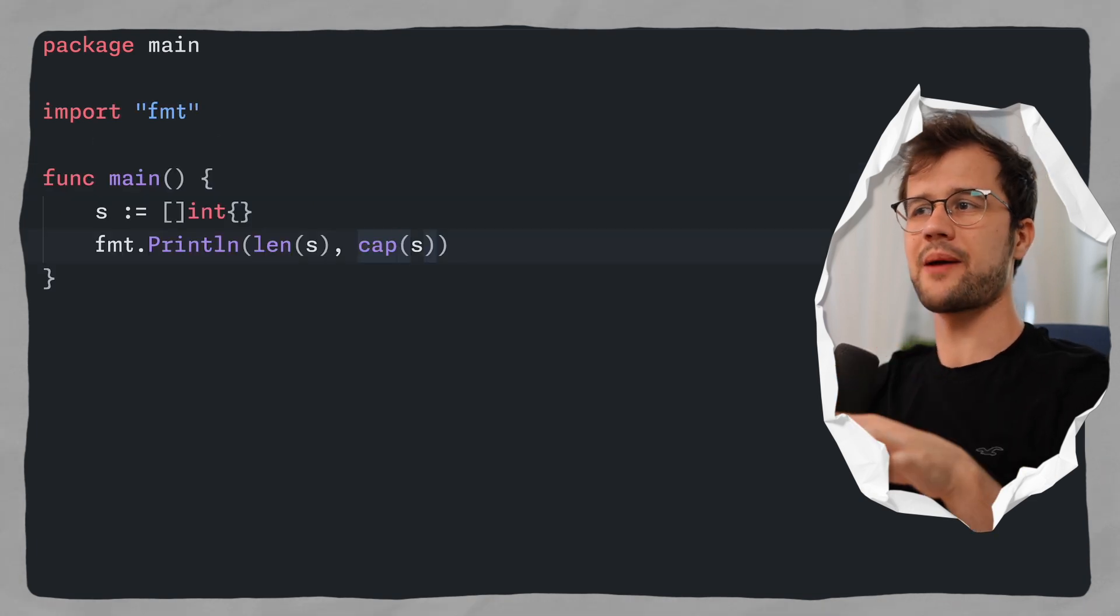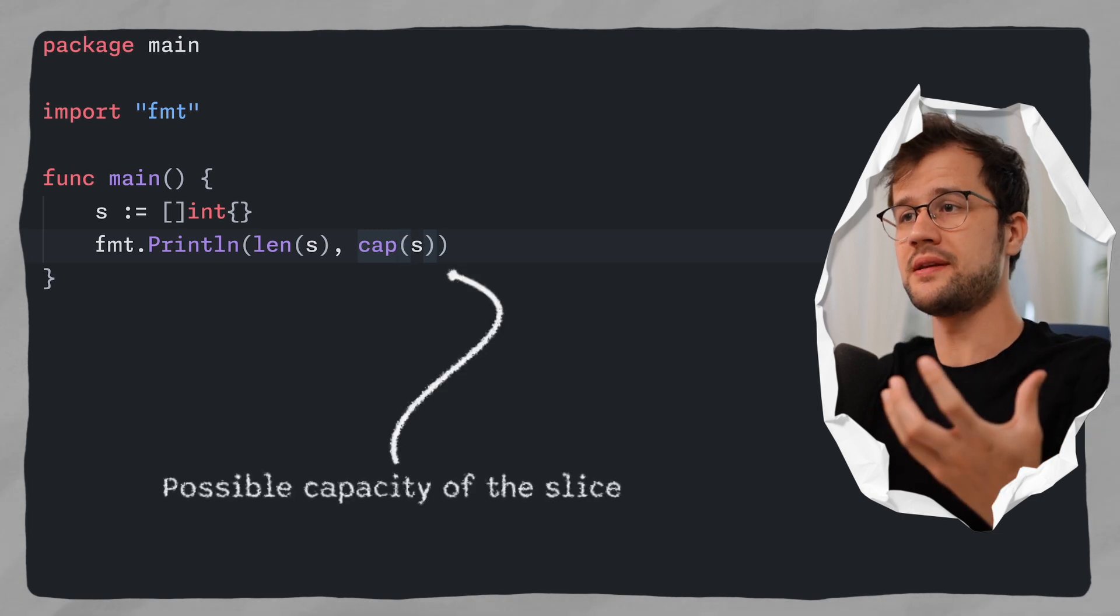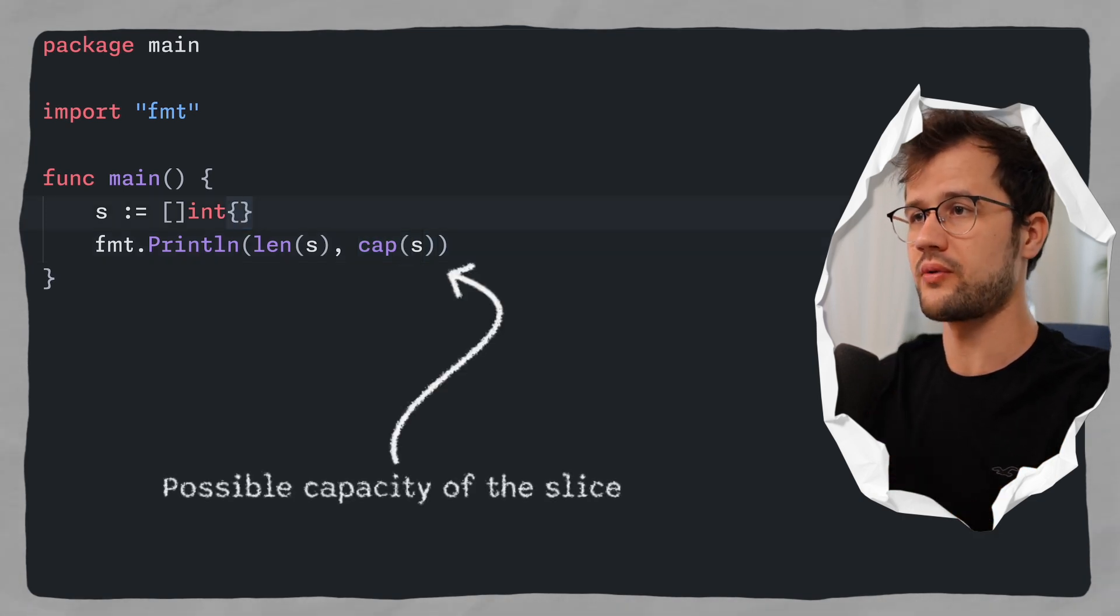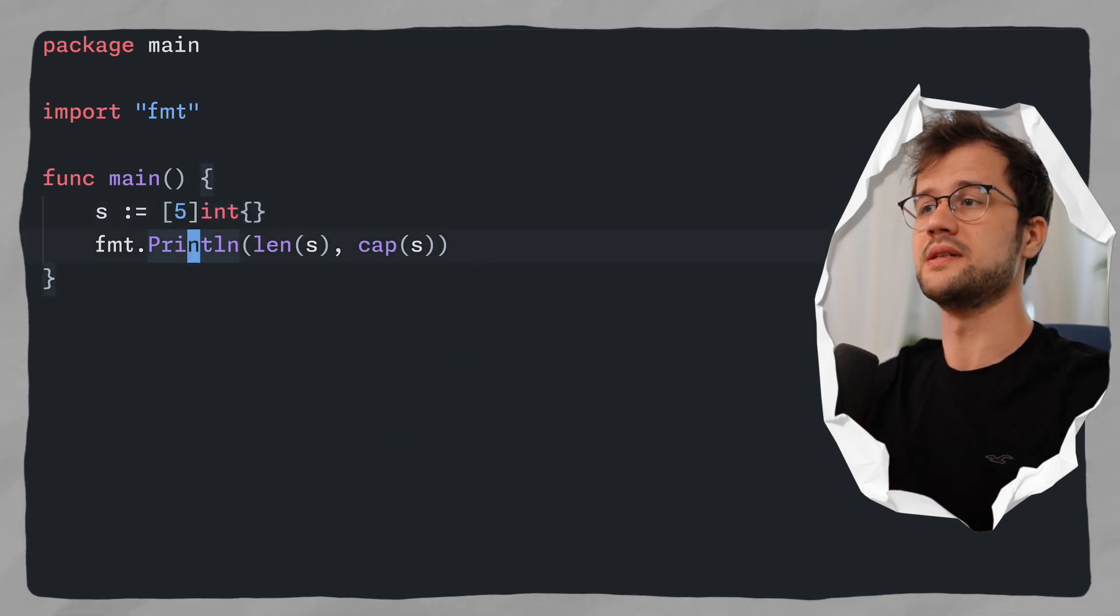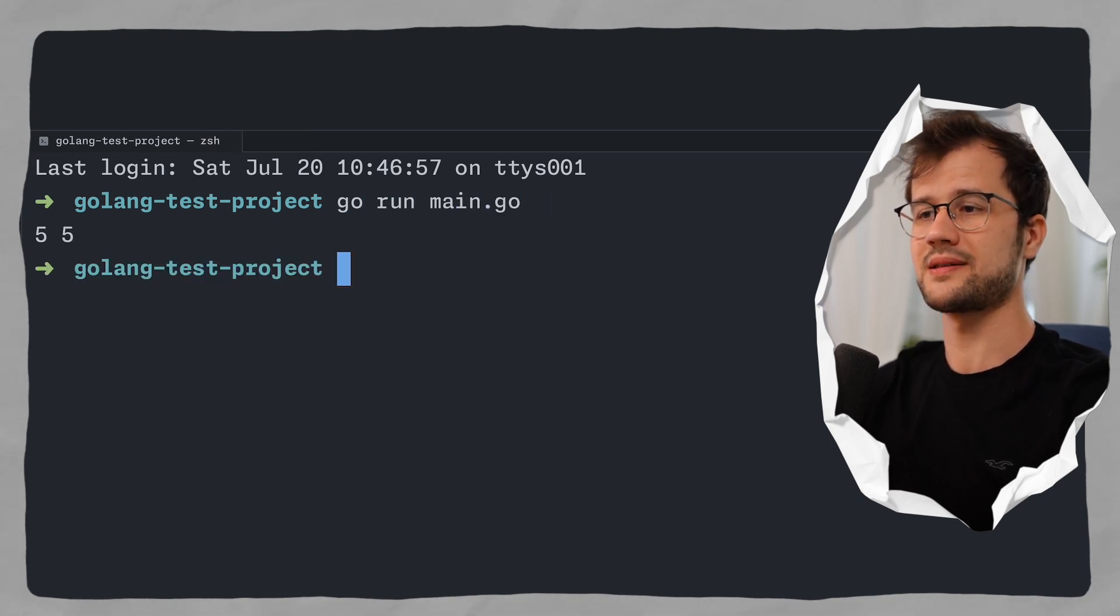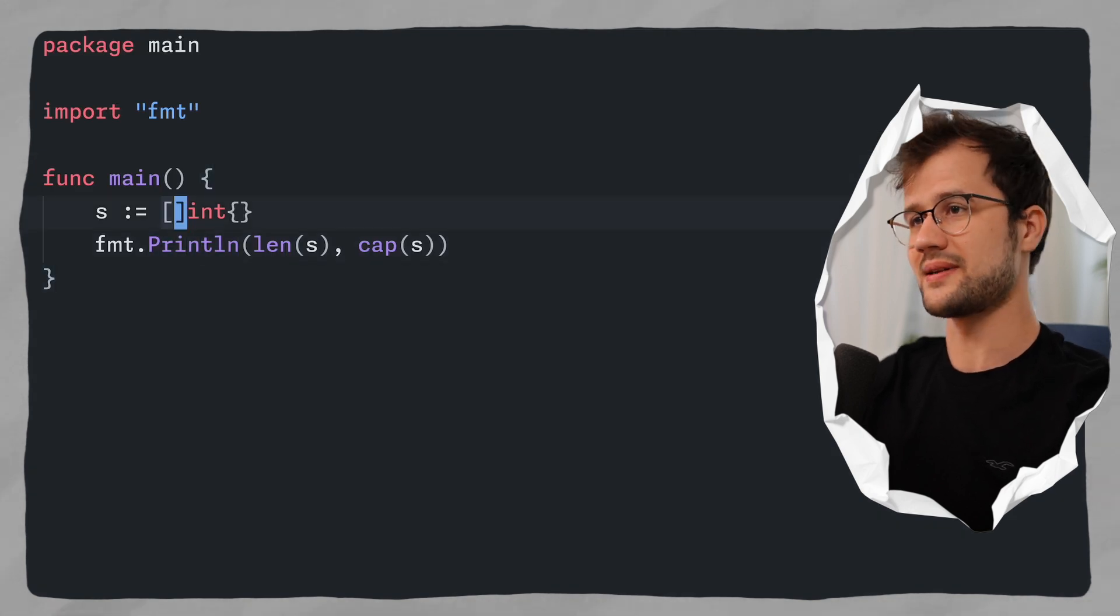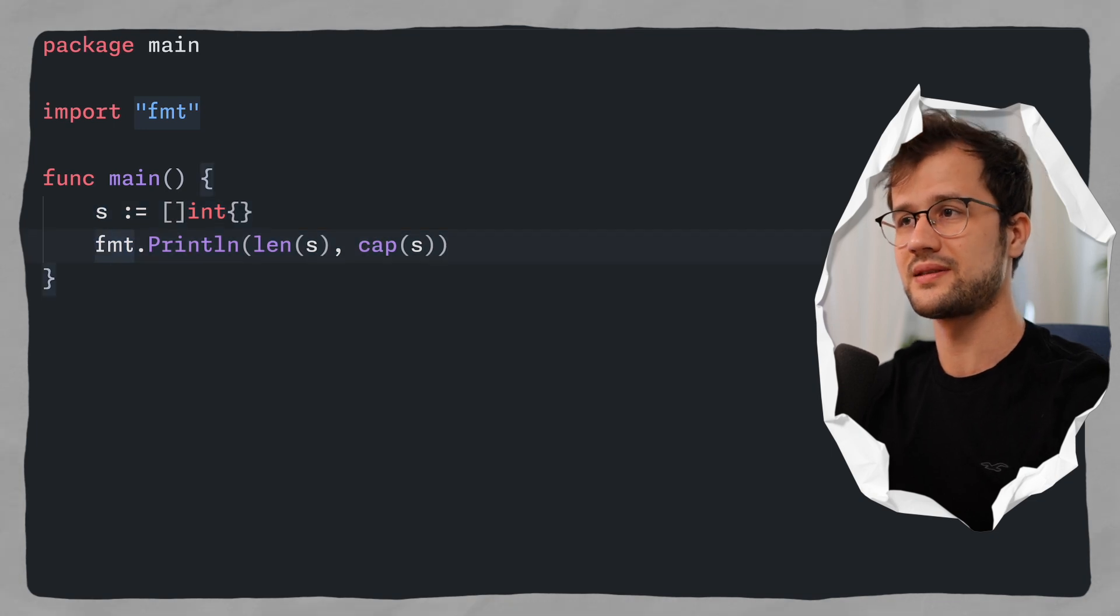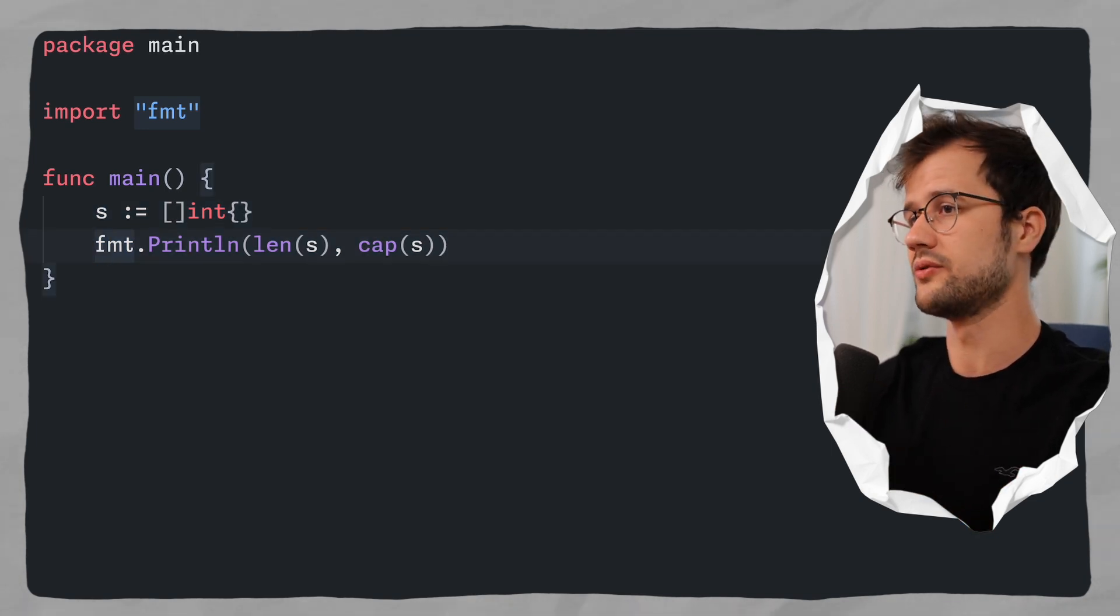So let's just say len and then S and then cap S. This cap function here just returns basically the possible capacity of this specific slice. Or it could be also an array. So if we just pass in 5 here, then obviously the capacity is 5. Let's quickly run this code. And we can actually see that the length and capacity is the same. This is not always the case for slices. For this specific definition here, the length is 0 because we don't have any elements. And the capacity is also 0.